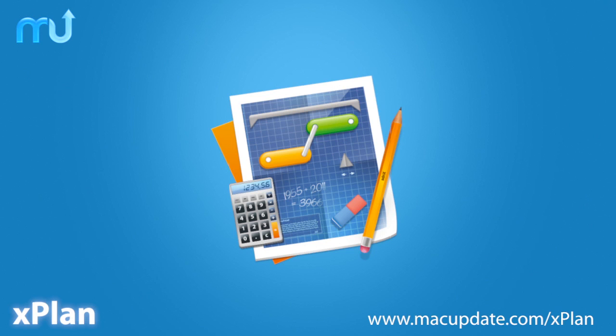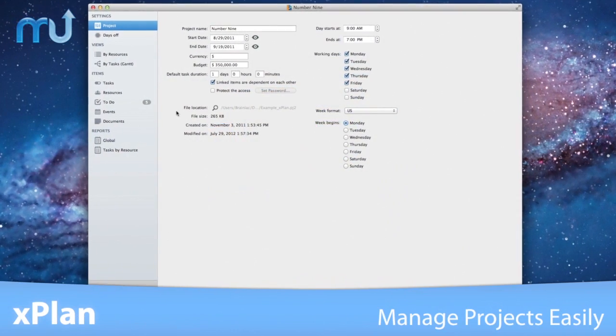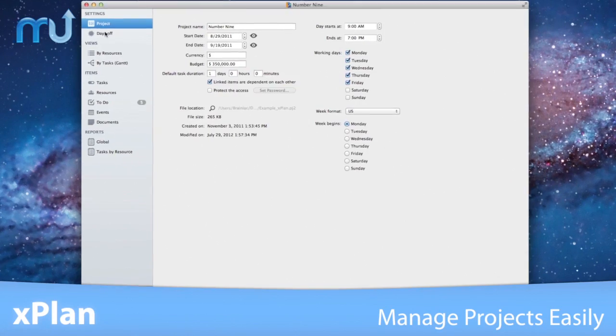Creating, tracking, and managing projects is now easier than ever with X-Plan.